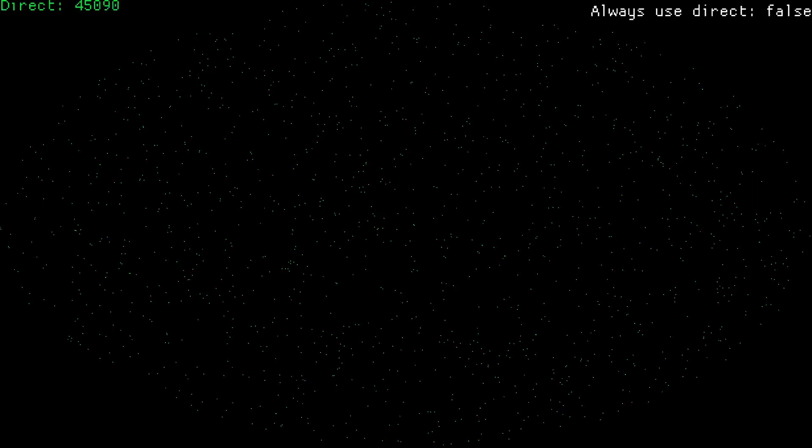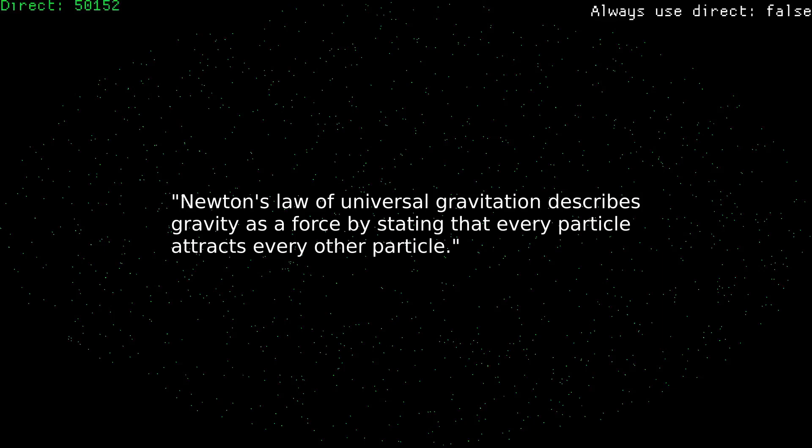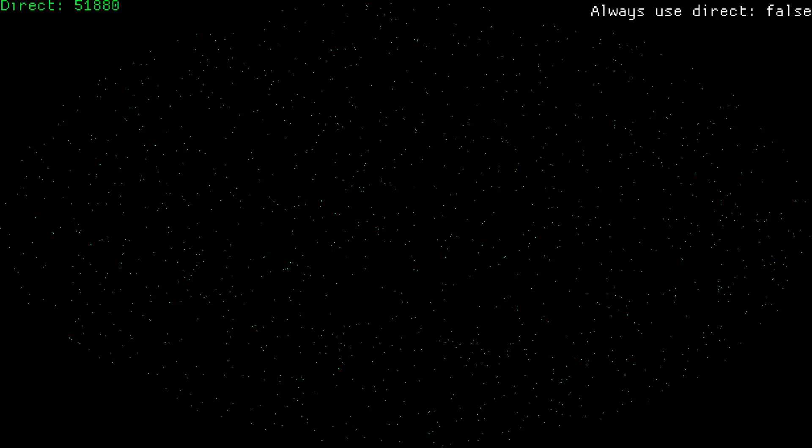The most reliable way is to simulate the life of a stellar system. As we know, each body attracts each other body, which is said in the law of universal gravitation. So, let's implement that.